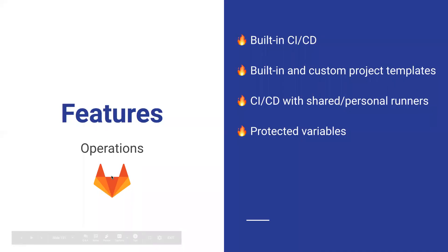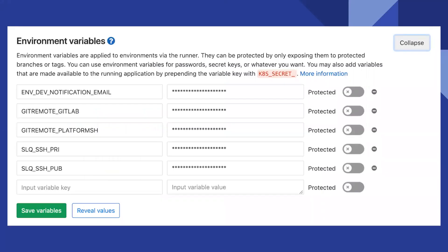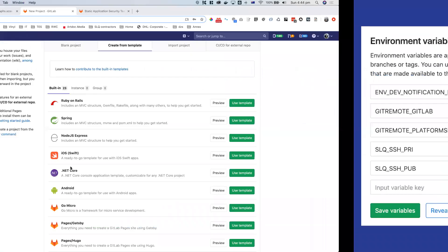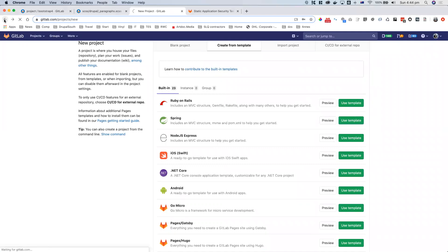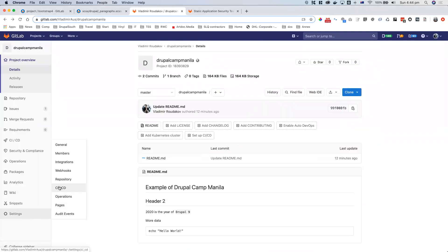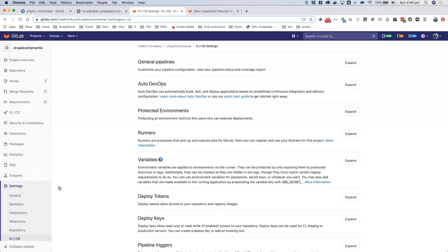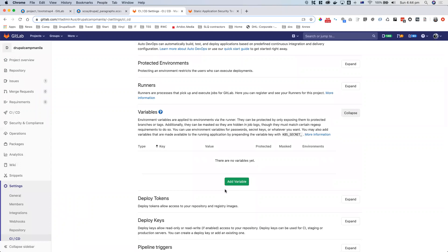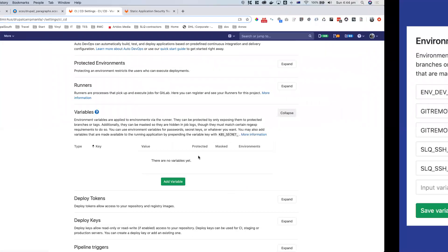Protected variables: you can have environment variables in GitLab, which is great because you can store secrets. For your specific project, you can go into settings, then CI/CD, and set up the variables. The variables help you set up secret keys like deployment keys and so on — you don't need to commit them to the codebase, which is actually a very bad practice. You can add environment variables and even tag them to specific branches if you only want them on specific branches.